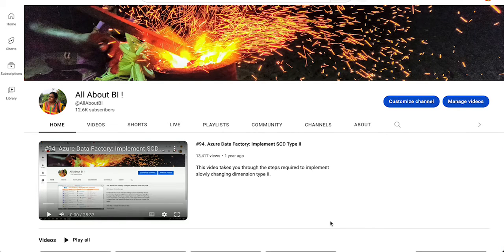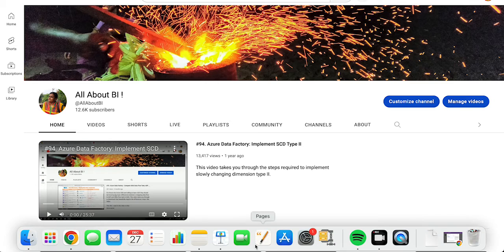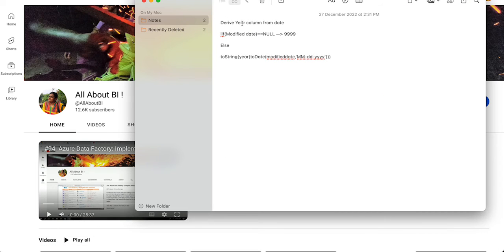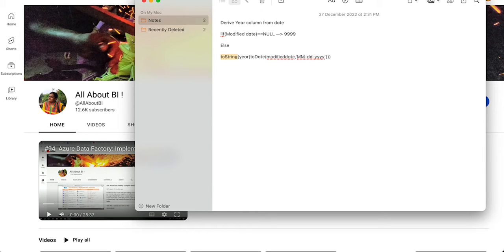Hey everyone, welcome back to our channel AllAboutVi. In this video I am going to tell you how to write an if-else expression in mapping data flow. The requirement is simple: we are going to derive a year column from a date column. If the modified date is null, then make the year as 9999. Otherwise, convert that modified date to date, bring the year out of it, and then convert back to string.